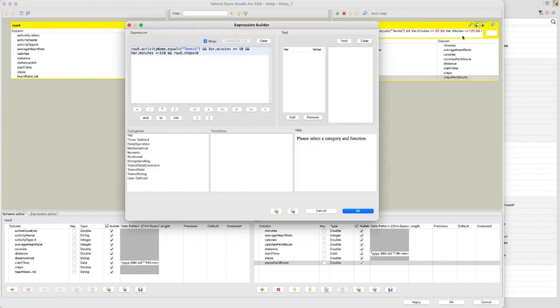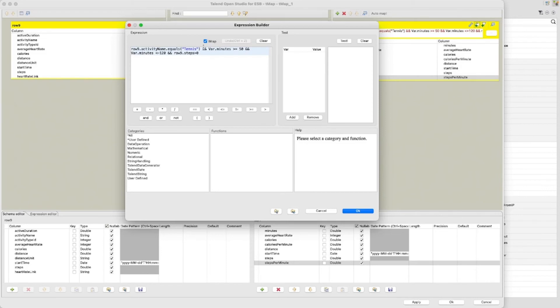The final section to look at is the filtering. Here I am filtering the tennis activities where the minutes are greater than or equal to 50 and less than or equal to 120, and the steps need to be greater than zero. This is done to remove incomplete data.